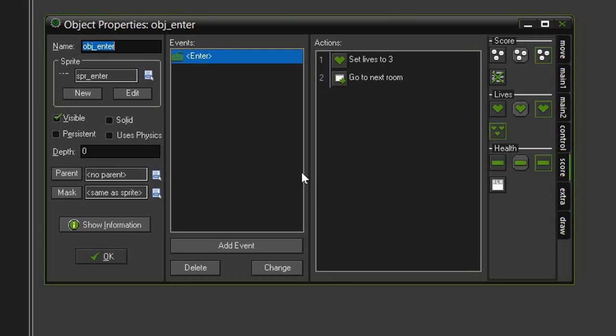So by setting it up this way, then every time a player starts a new game from the title screen, it will set the initial lives to three. So now we can close this.